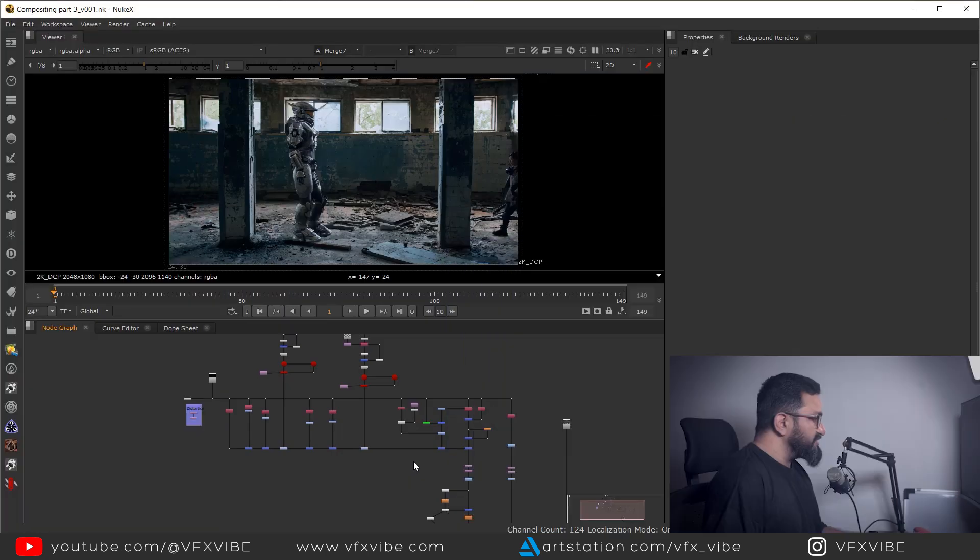Hey everyone, welcome back to VFX5. In today's video we are going to see the last part of our ongoing series, Nuke 301. This will be the last episode, and trust me this is not the end of compositing — you can do all the beautification work as per your experience, but this will let you know how to proceed further. The more time you give to your composition, the better it will be. So without wasting any time, let's jump to screen.